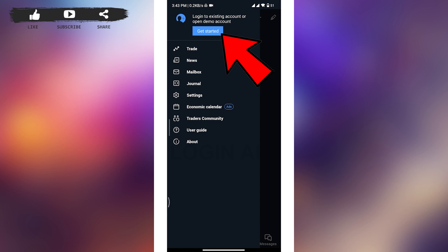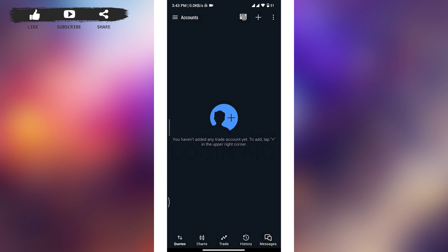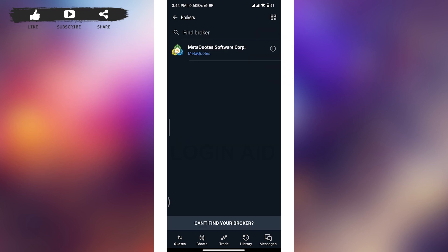And then you will be taken to the account space. Now tap on the Add icon at the top right of your screen, and then you will be taken to this type of page.